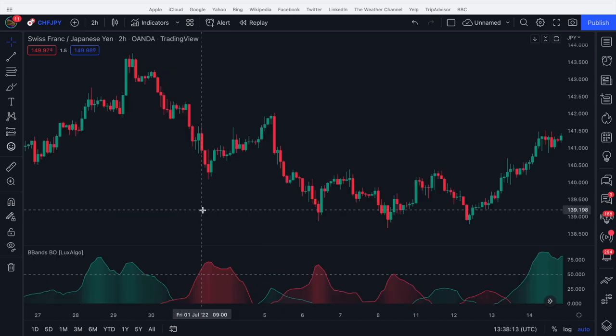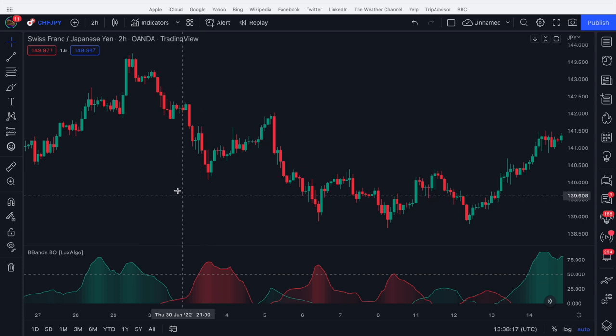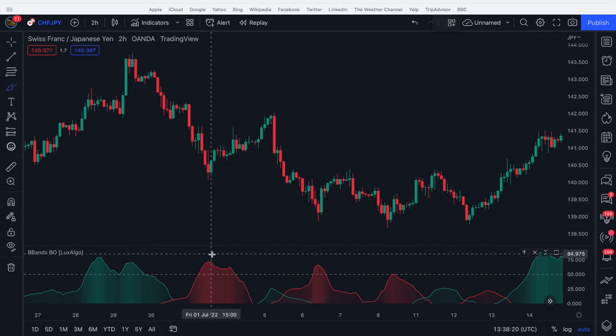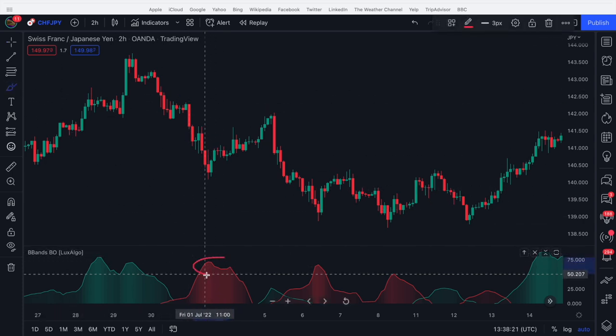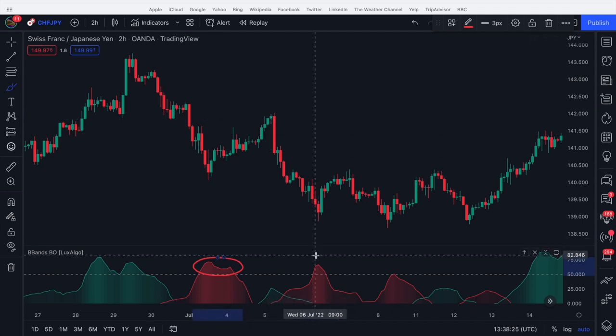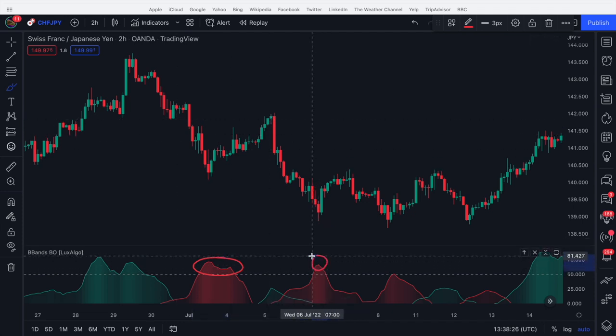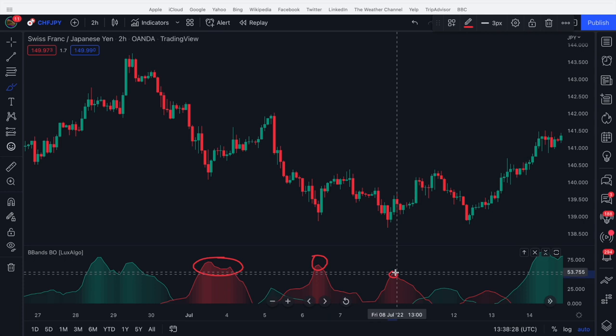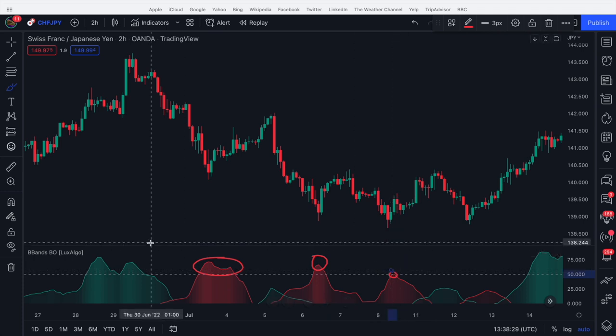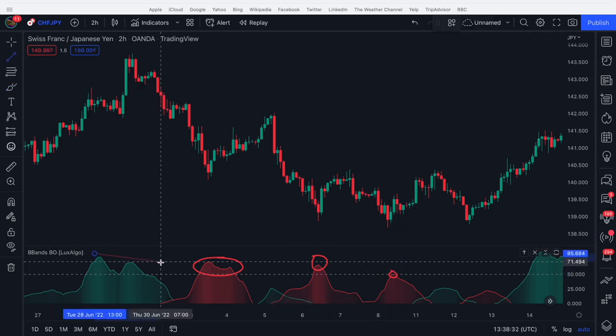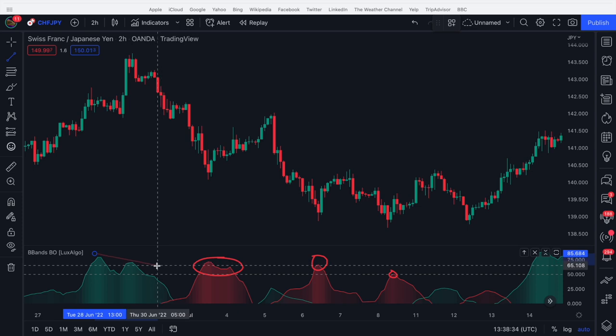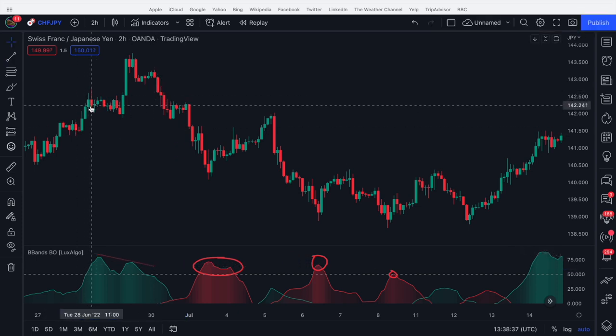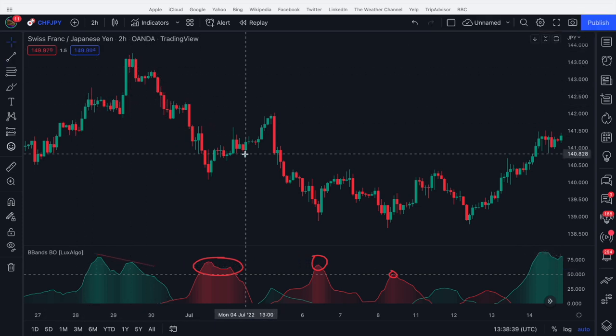We can also use it with overbought and oversold zones and even divergences. So I brought up a particularly nice example here just to highlight it. We get an overbought zone here and price starts to go up. We get an overbought zone here, price starts to go up and maybe overbought here, price starts to go up. Here we see a divergence. The Bollinger Band breakout oscillator makes a lower high but price makes a higher low and the price starts to reverse. So it can be used very classically like that.